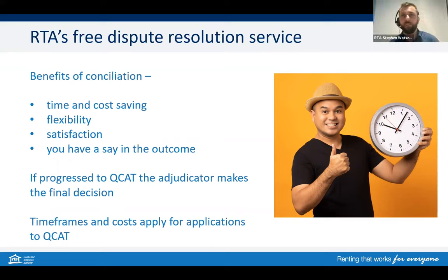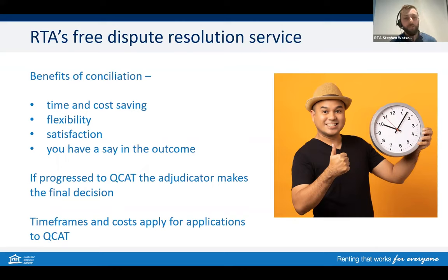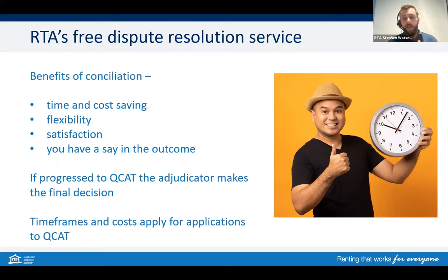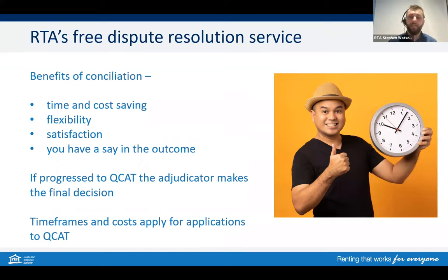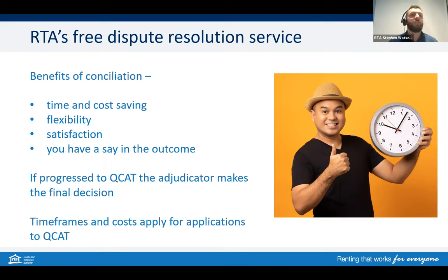The benefits of the RTA's free dispute resolution service: it's free, it's time and cost saving, and it's flexible. You get a say in your outcome, rather than having it go to QCAT where not only does it cost you time and money, but the decision is taken out of your hands. If you need our process, our free dispute resolution service is there for you.